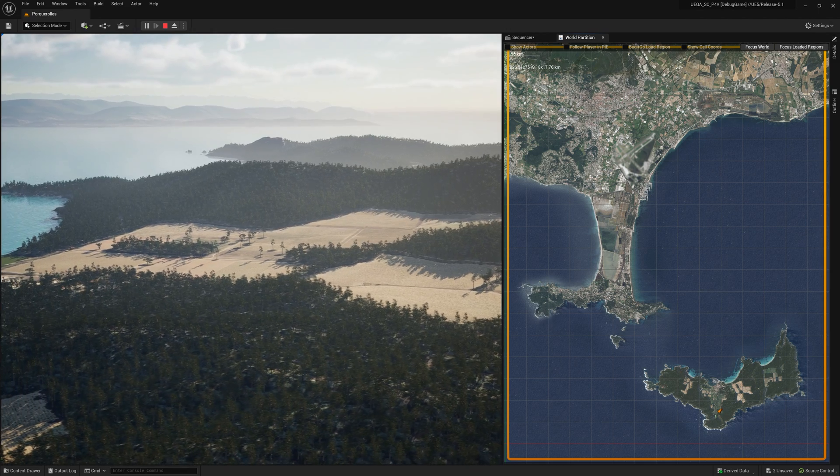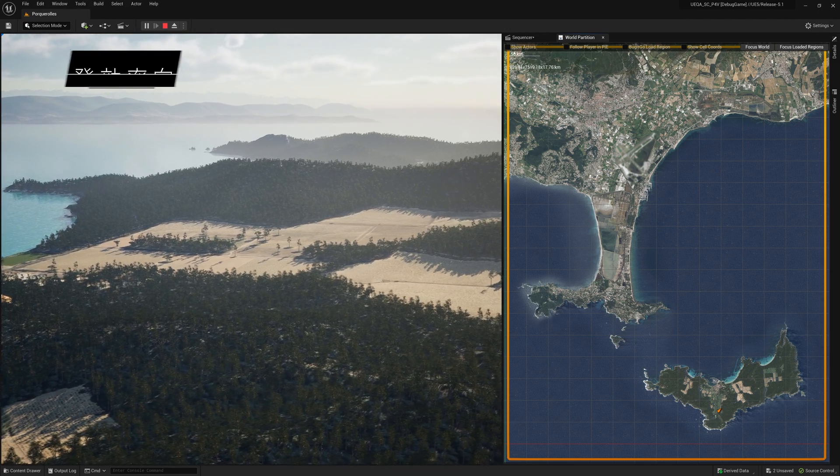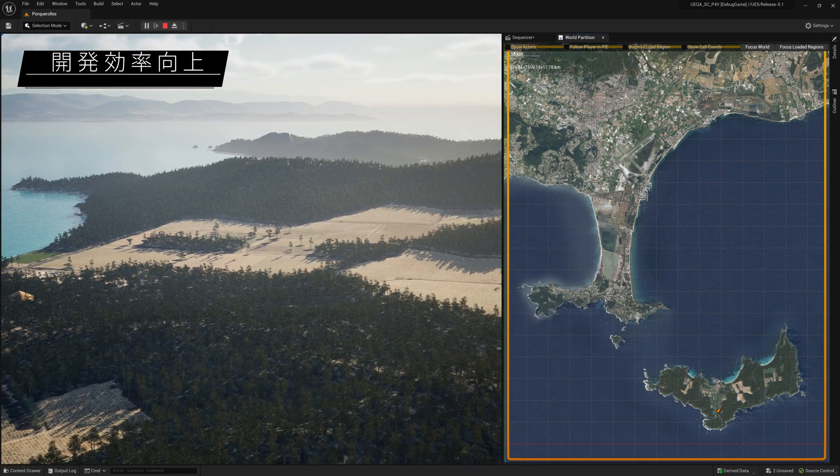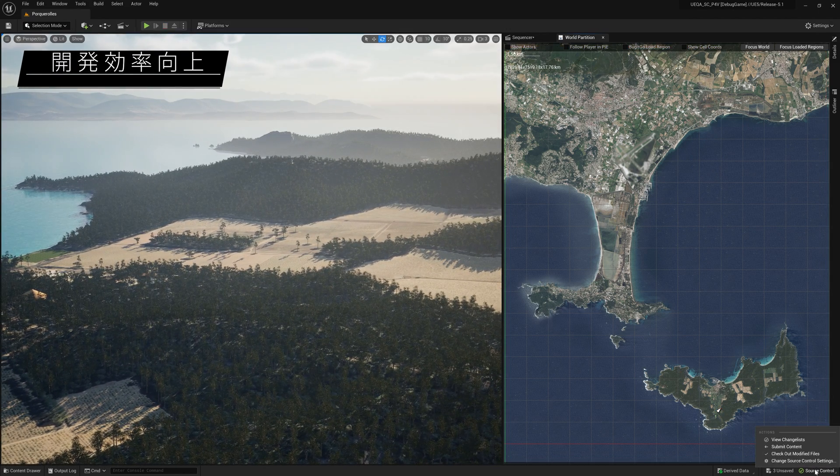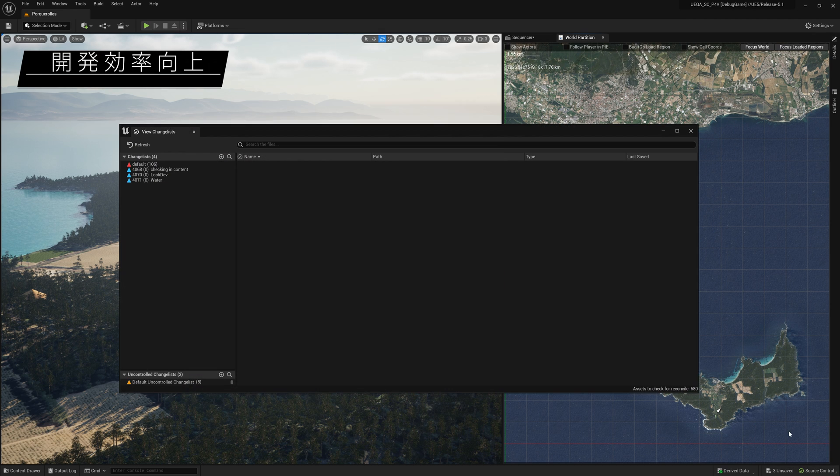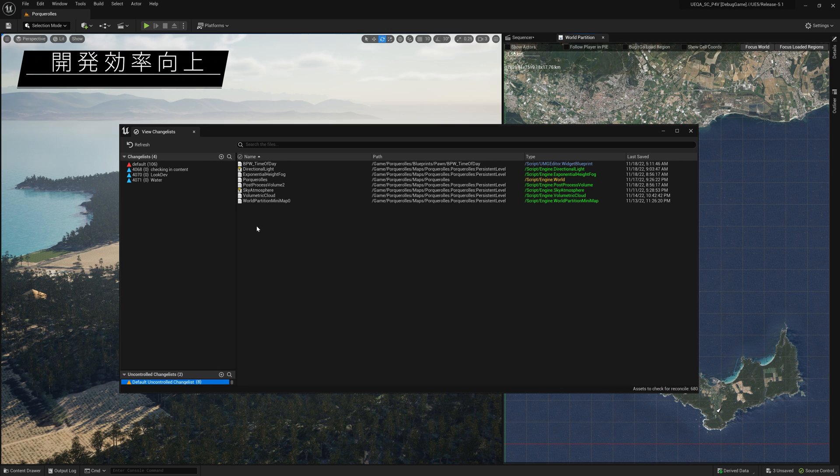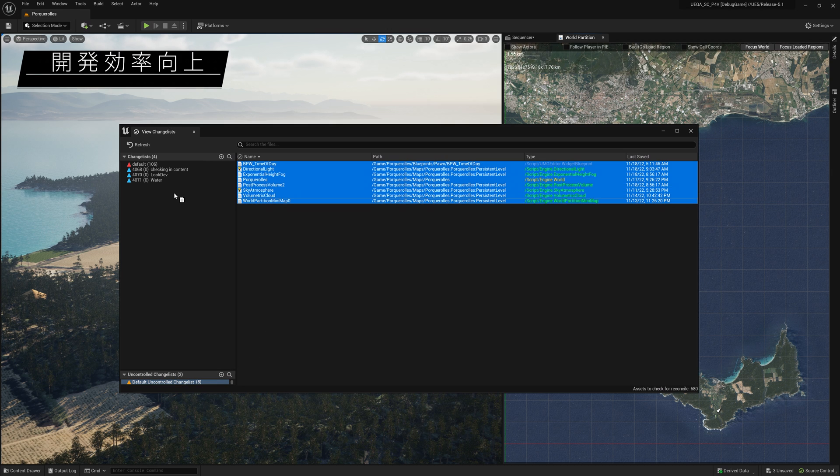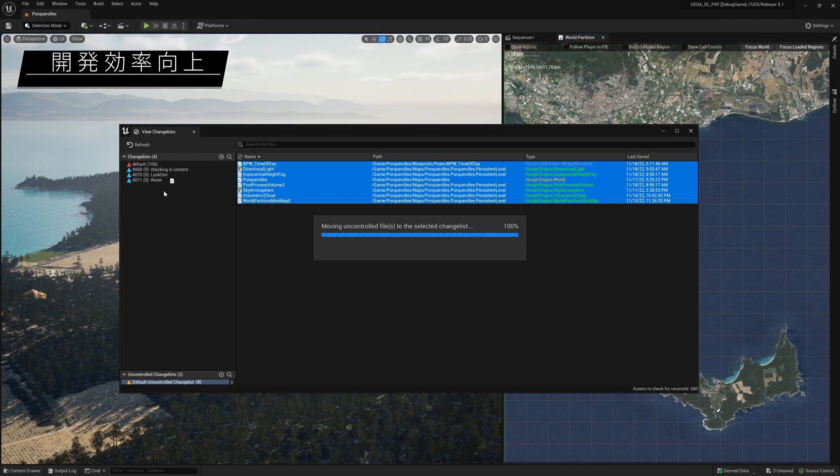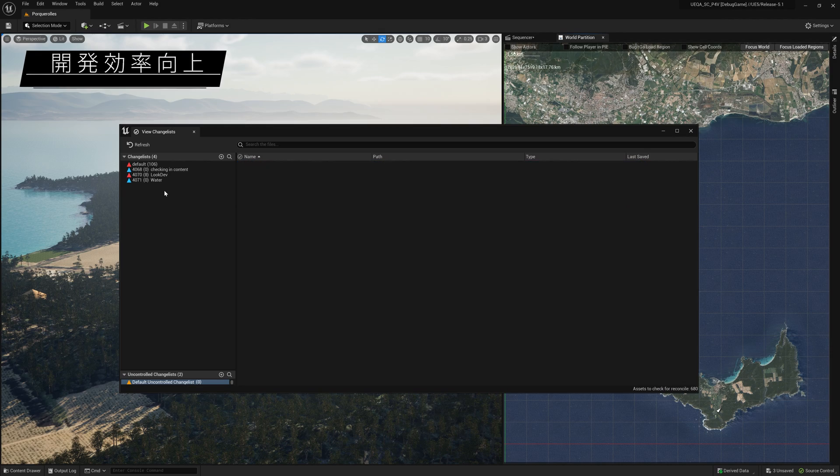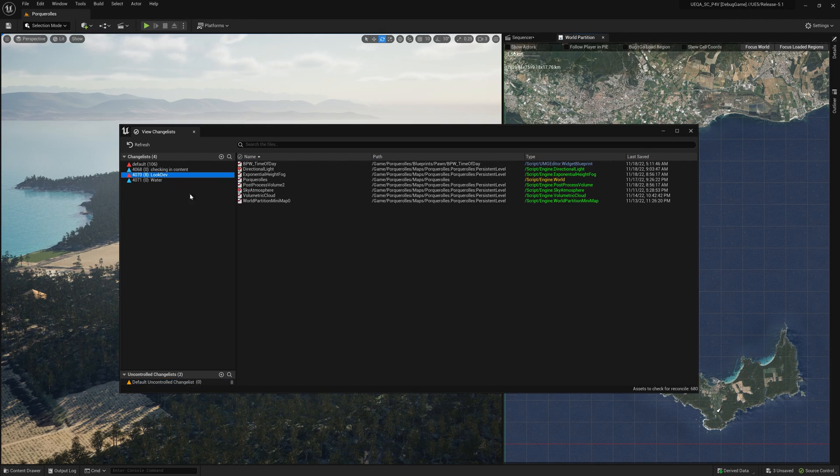World Partition also features better source control workflows, just one of the new features for improved developer efficiency, which also include virtual assets for faster and more efficient data syncing, pipeline state object caching for DX12, and on-demand shader compilation.